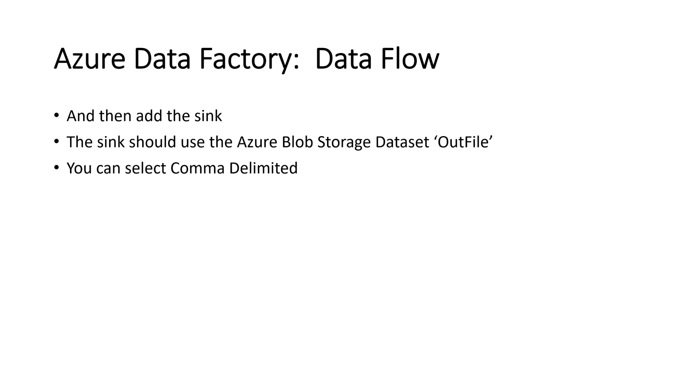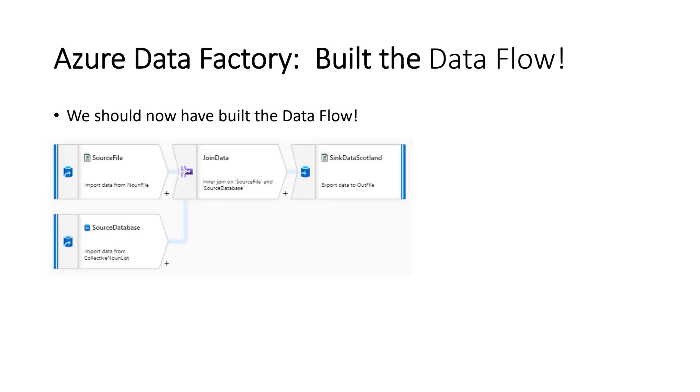And out file is, if you remember, it's going to create the file name. And it's just going to export the data that we have, the five columns. We can select comma delimited. And we've built the data flow.